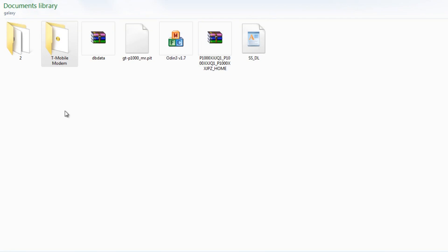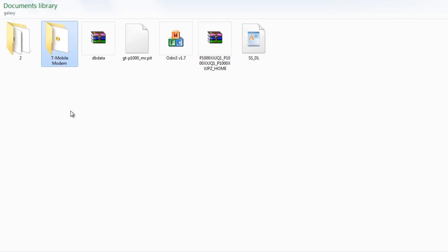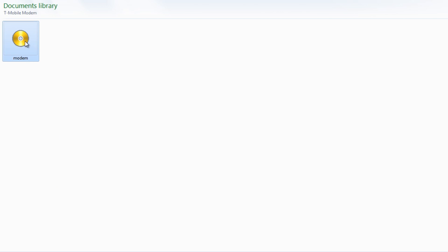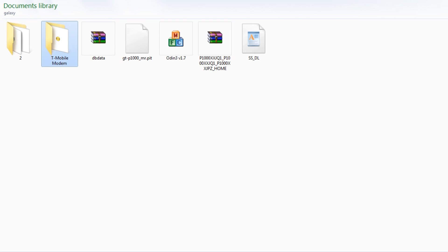I've downloaded the T-Mobile modem, opened the file, and created a folder called T-Mobile modem. I've placed the modem.bin file within that folder so I can remember exactly where I have it placed, and all this I've put inside of my Odin folder. Just remember where you place that .bin file when you open Odin.